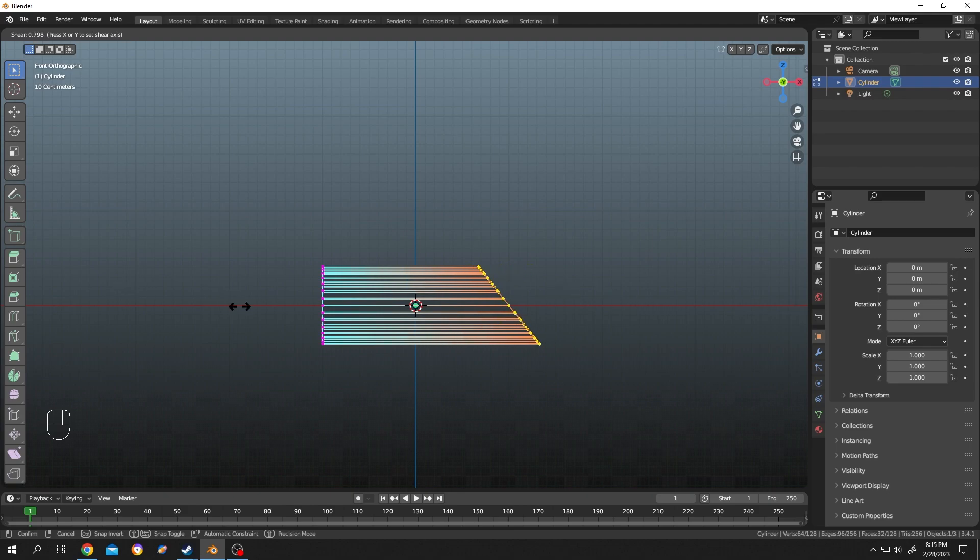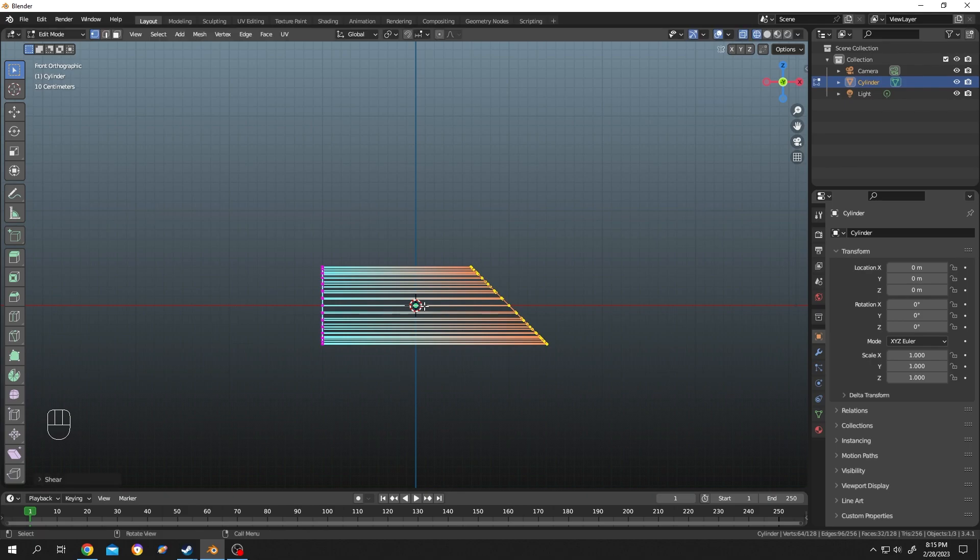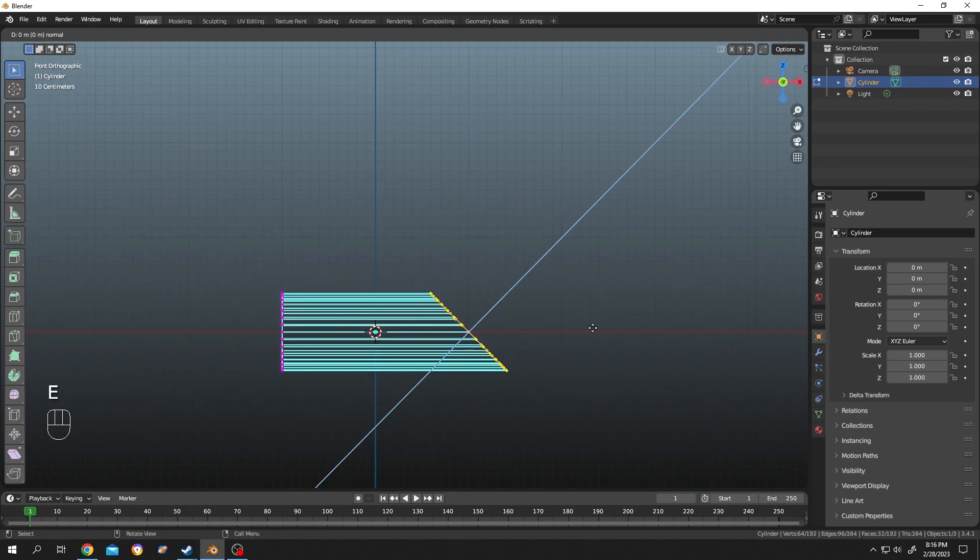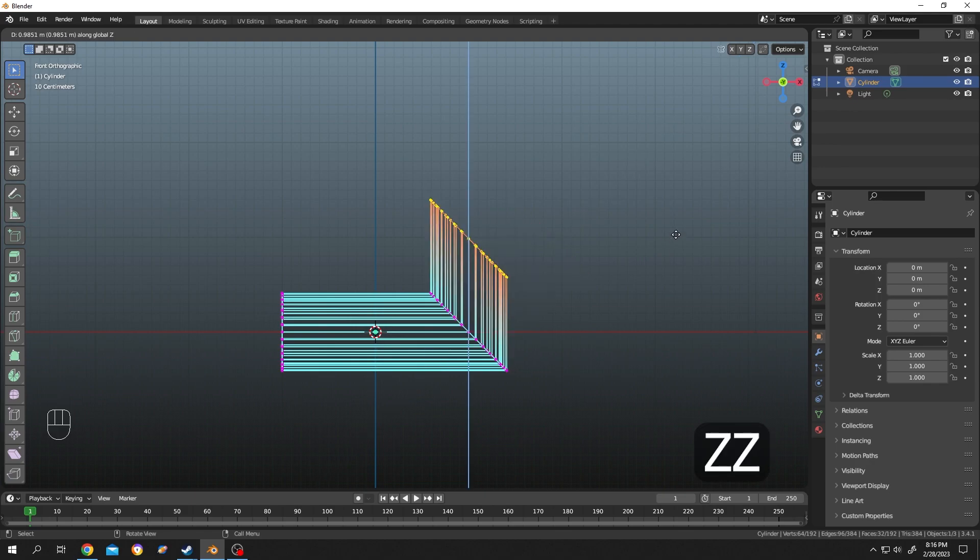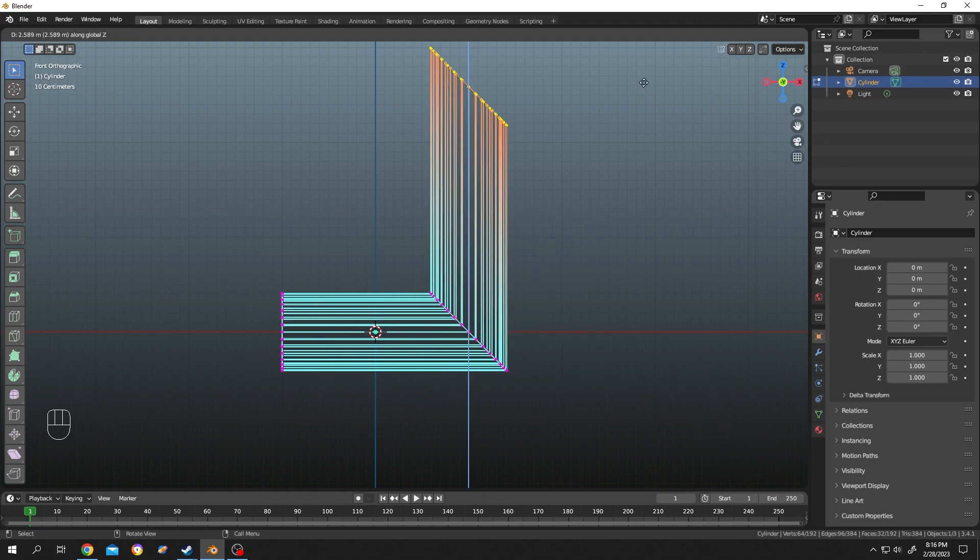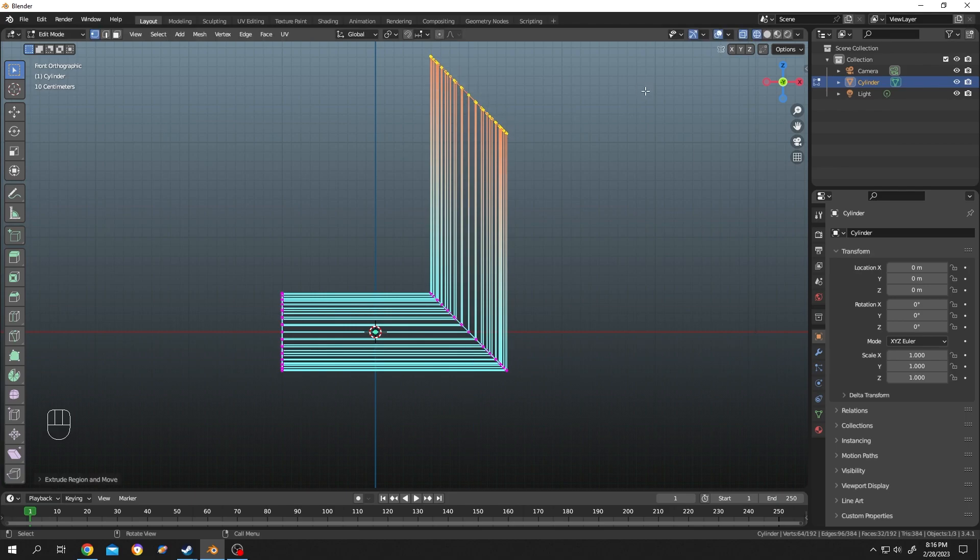Now press on 1, numpad 1, single left mouse click, press on E to extrude, then double tap Z for z-axis. Suppose you are happy with this, single left click.